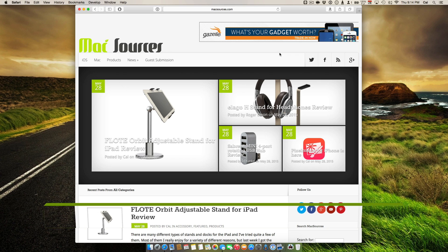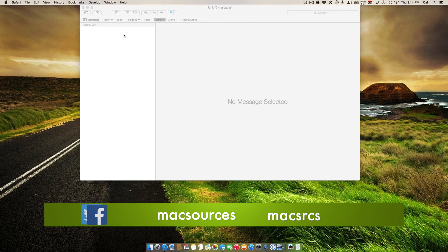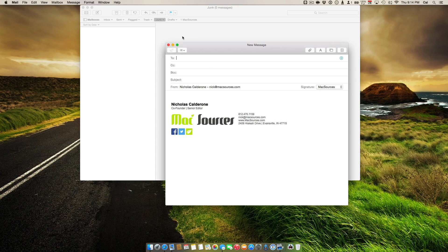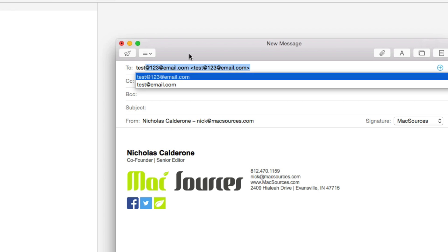I'm Nick with MacSources.com and today I'm going to show you how to remove email addresses from the autocomplete area inside Mac Mail. We're going to open up a new email, and if I type in an email address you'll see that two addresses are popping up for autocomplete — it's wanting to help me with previous emails I may have sent. I want to use test@email.com, but unfortunately test123@email.com is popping up. It may have been a previous address that's no longer being used.